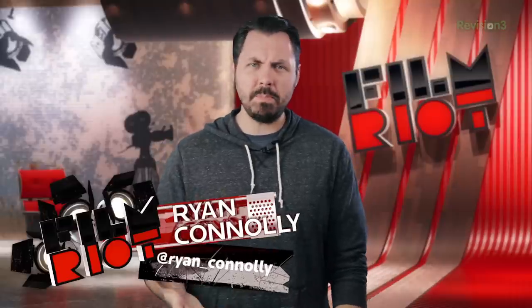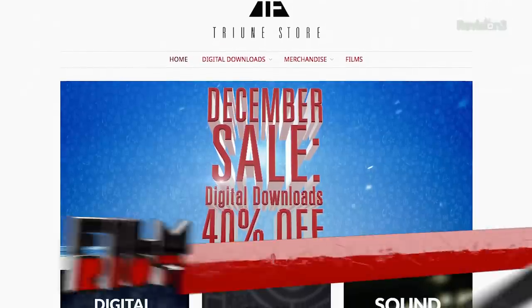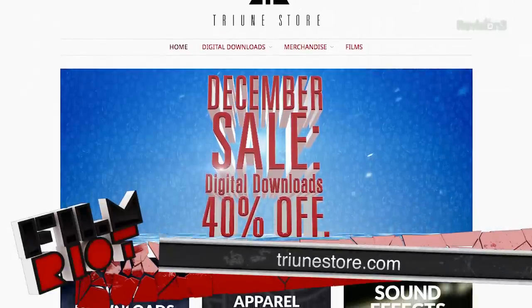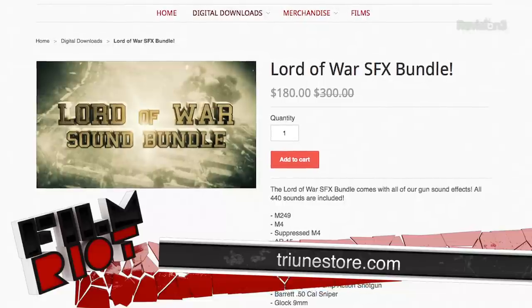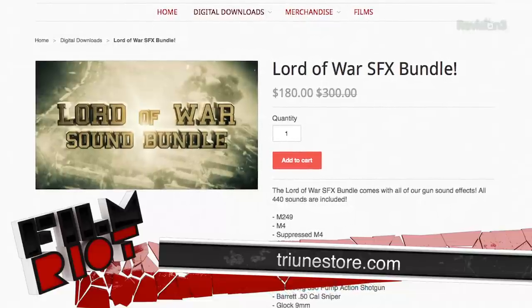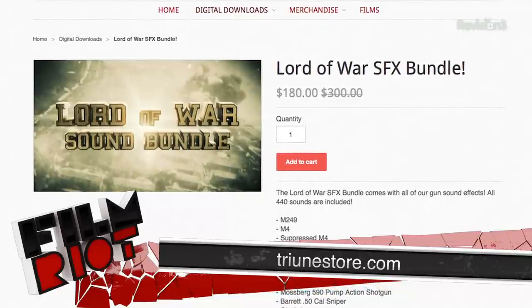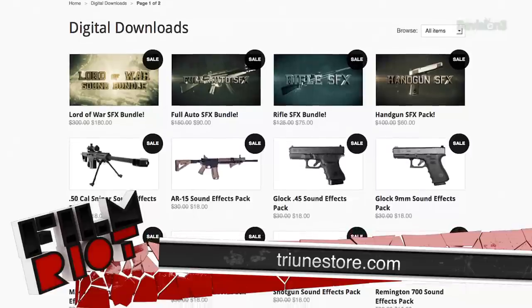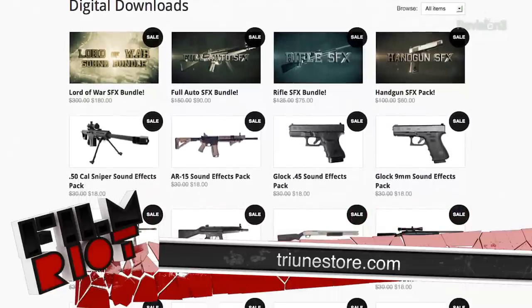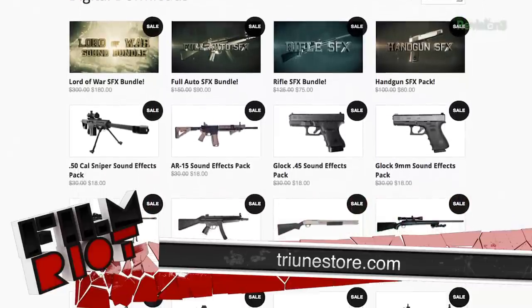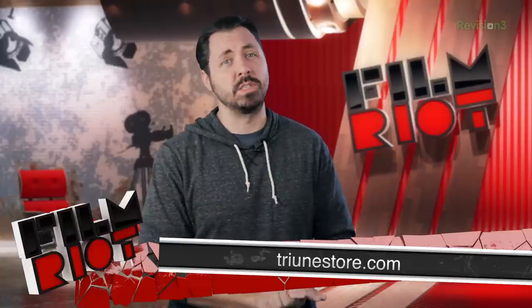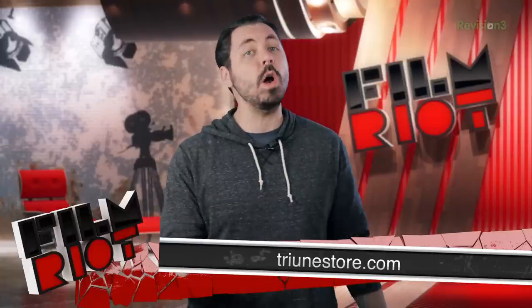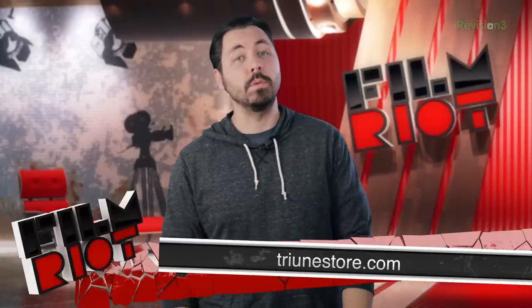Before we get into it, it seems like a lot of people still have not heard that we're doing a December sale going on right now. We have a big sale currently going on. The Lord of War pack, which is usually $300, is $180 right now. Everything that is digital delivery and not a new release is a delicious 40% off. No promo code needed.